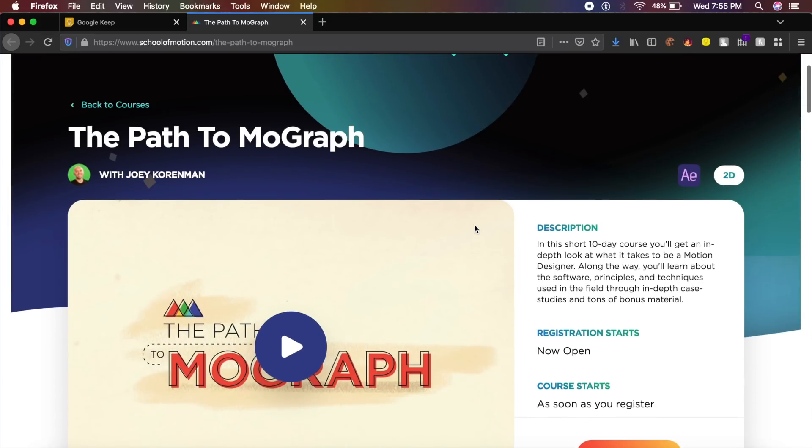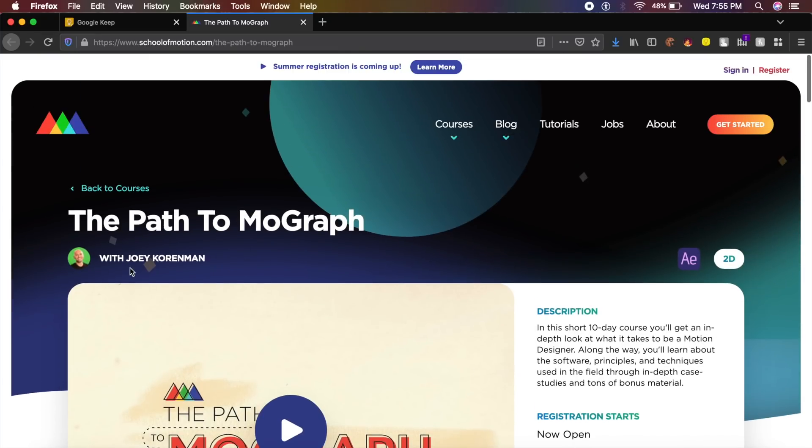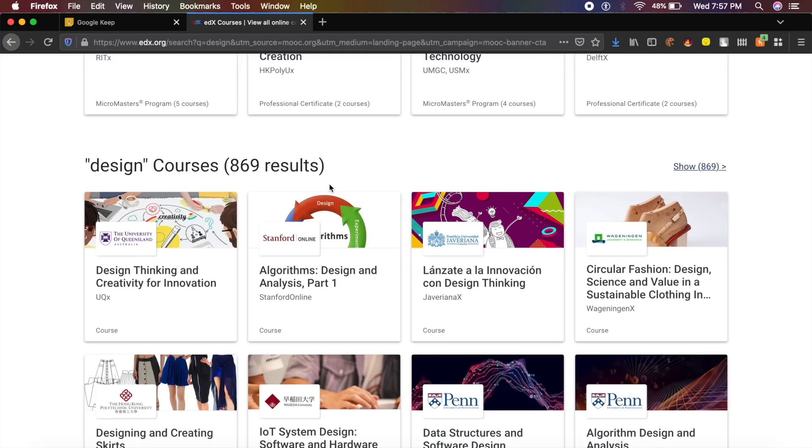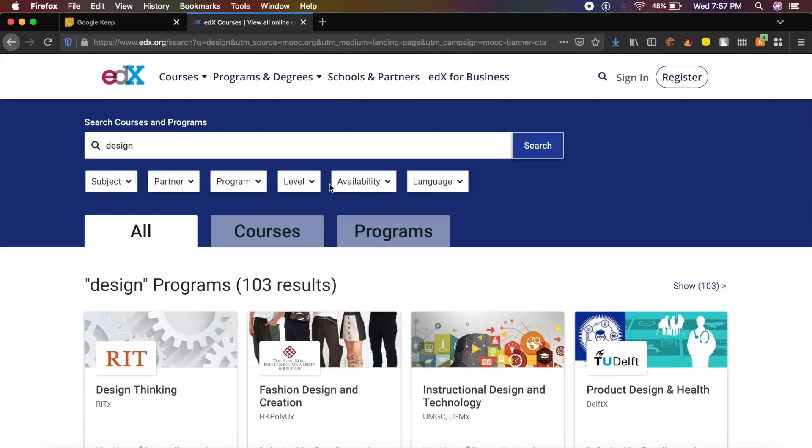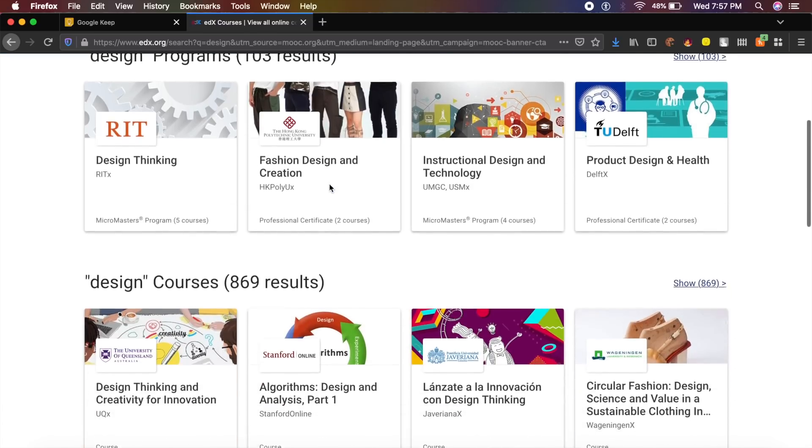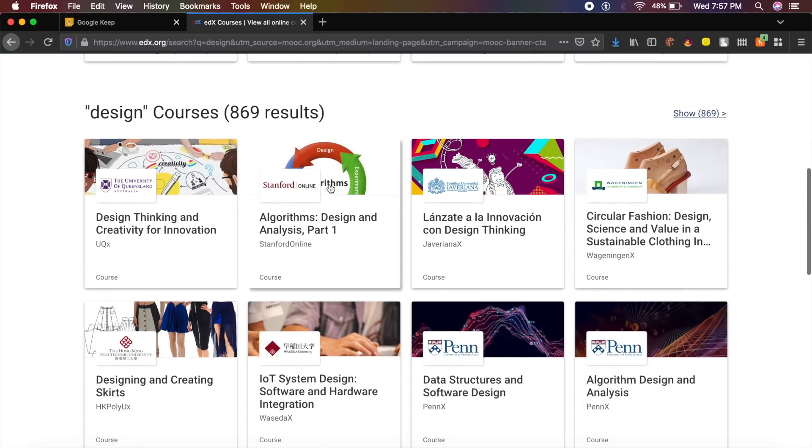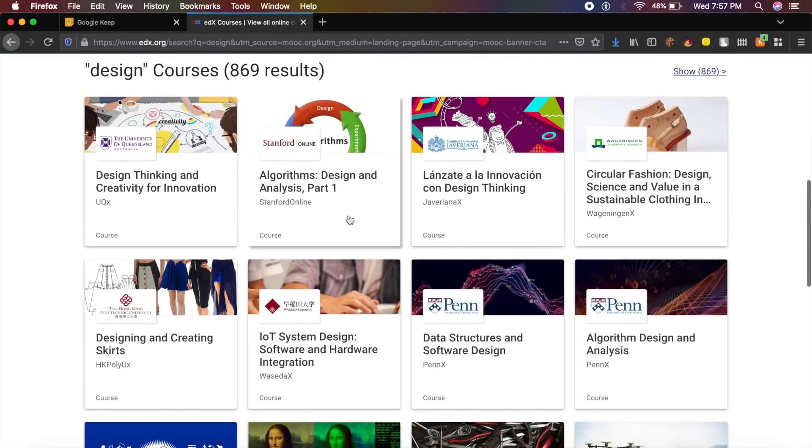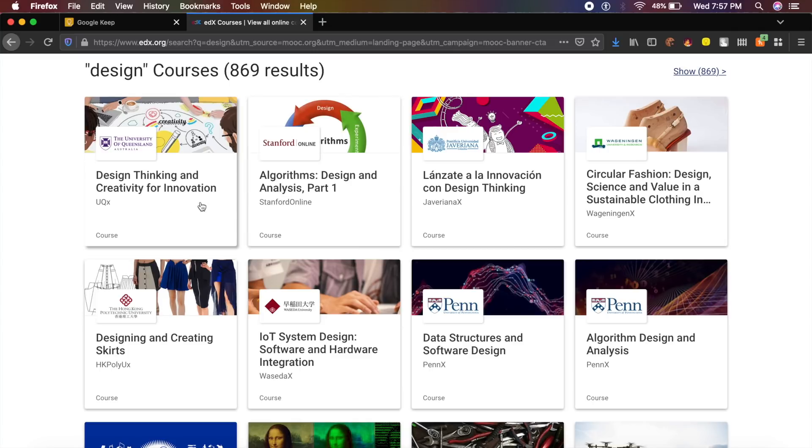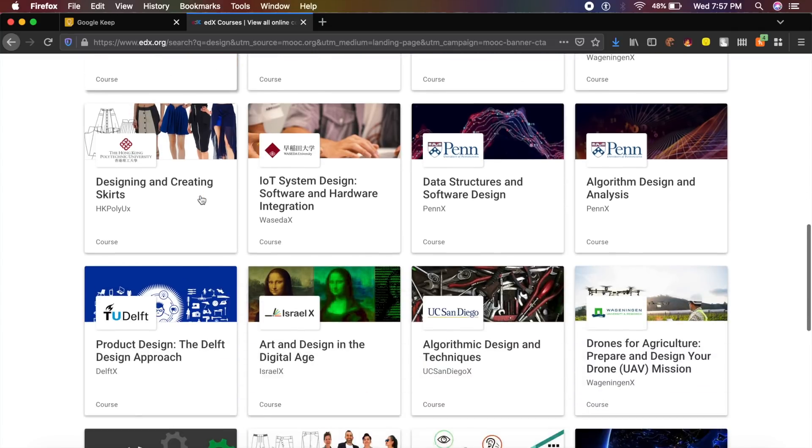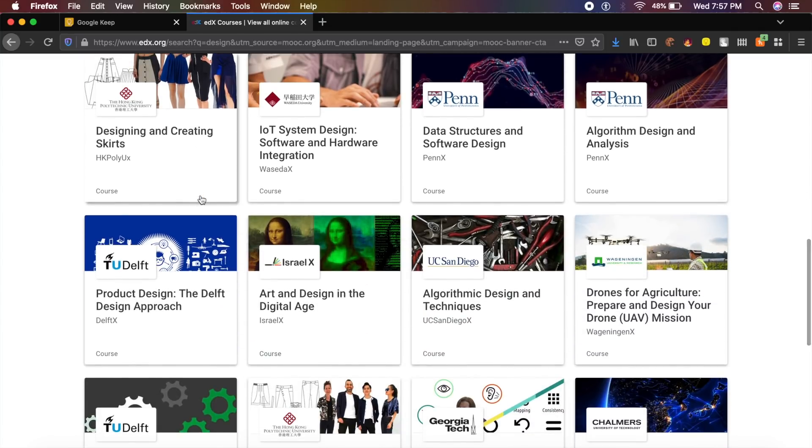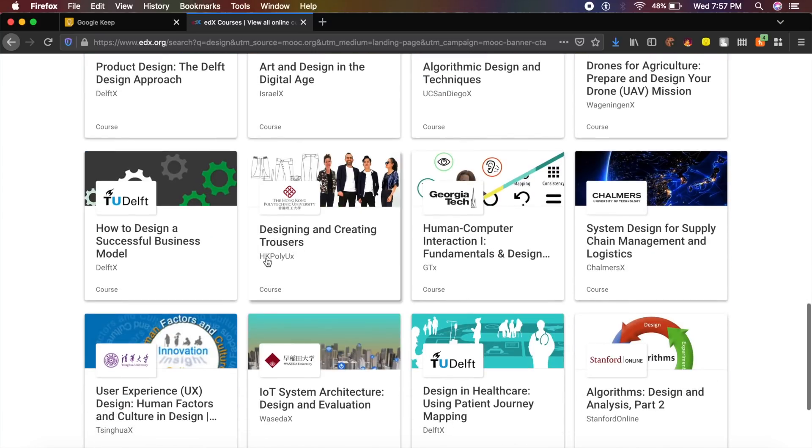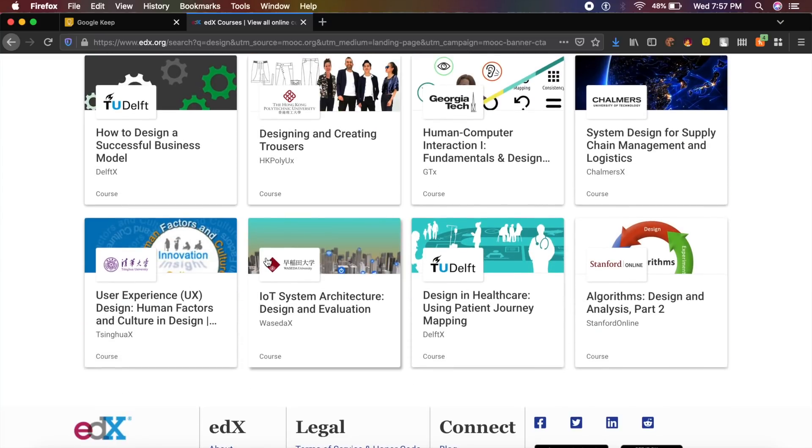Now EdX has started a promotion that for this month, a lot of their university-certified design courses are going to be free of cost, with just an additional amount to be paid if you want it to be certified. I think it's around five to ten dollars.